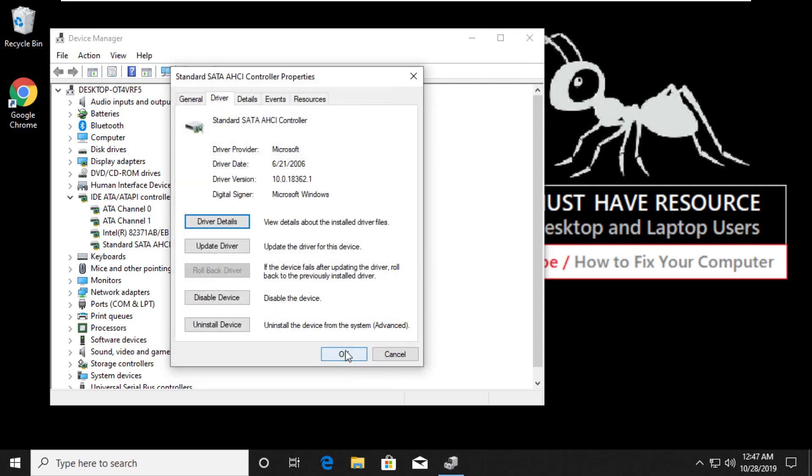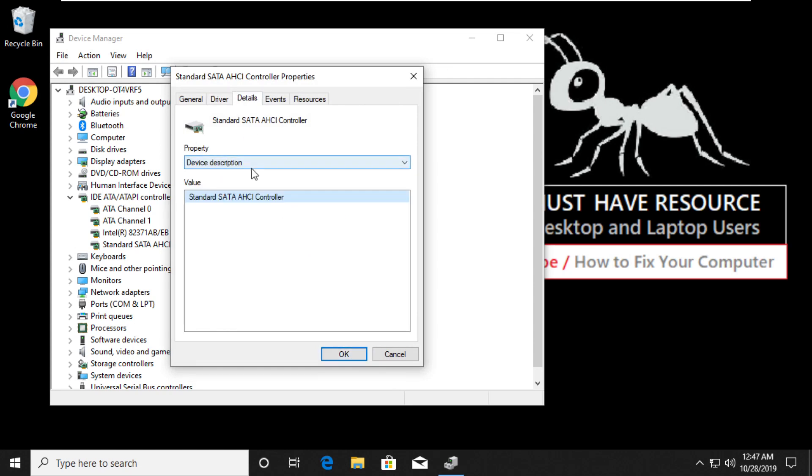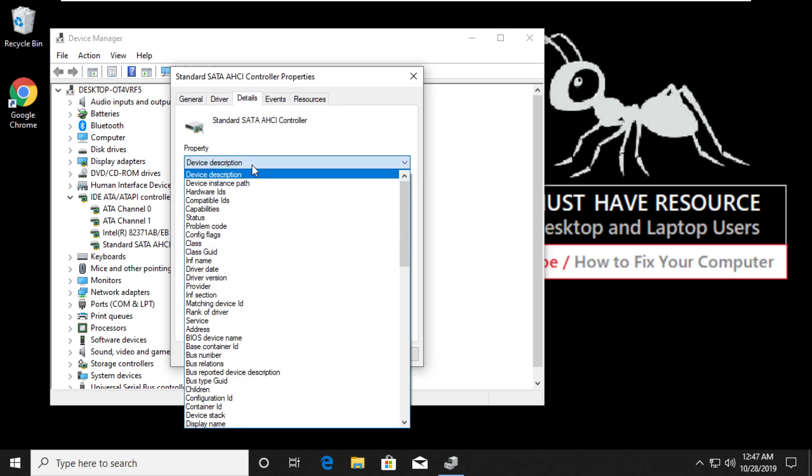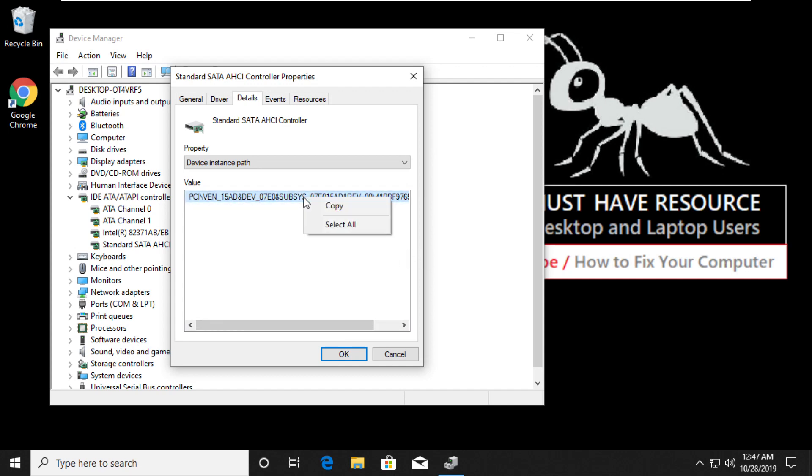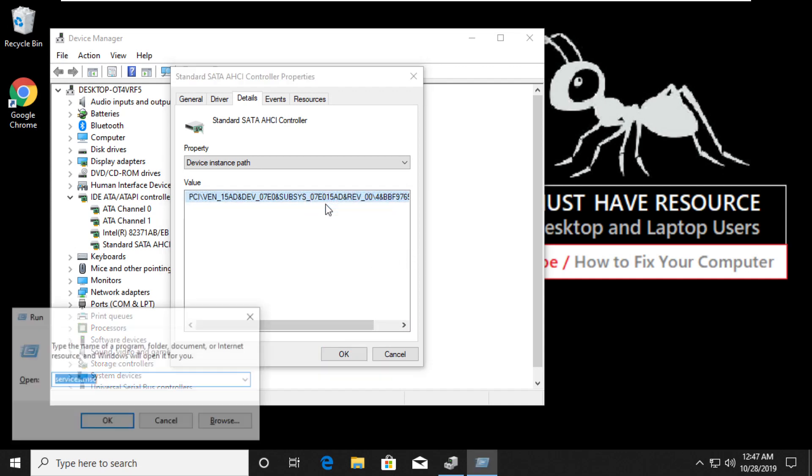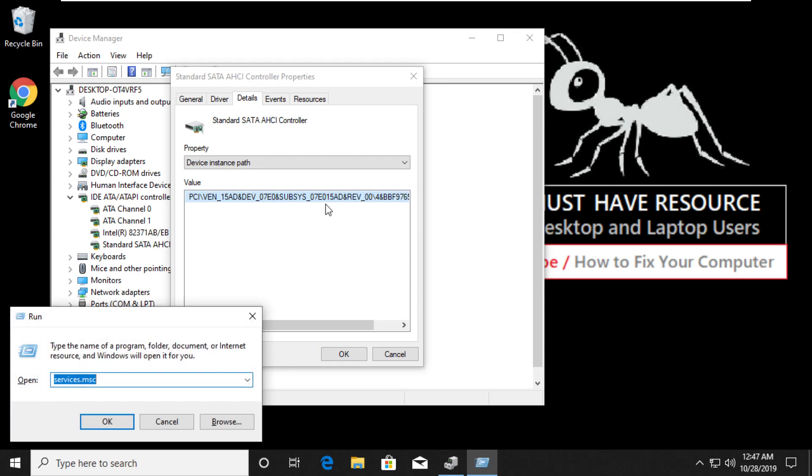Then go to Details tab. In Property drop-down, select Device Instance Path. Now copy this path. Open Notepad and paste it as we will require this ID in the next step.